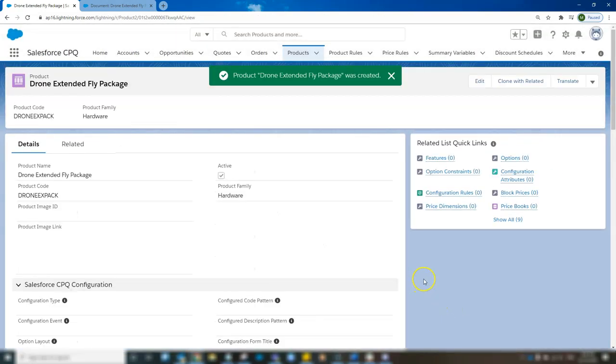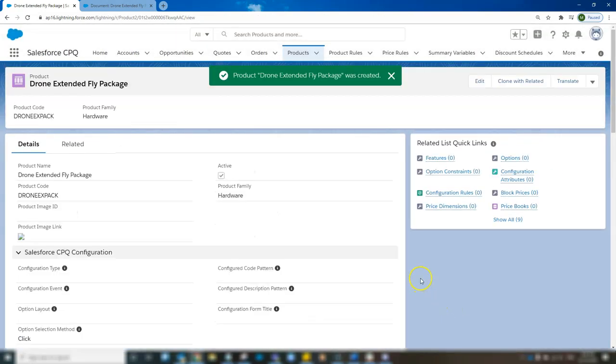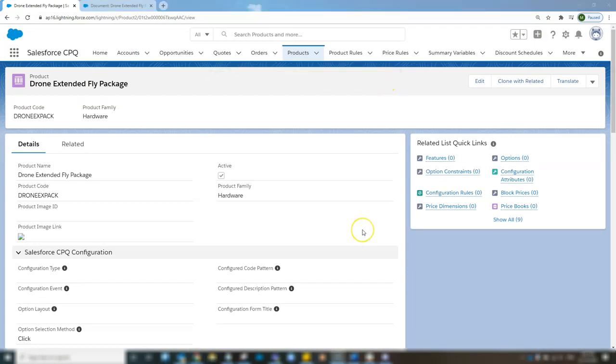As easy as that we've created a new product. I now have to add pricing to the product to make sure it's visible on the quote.